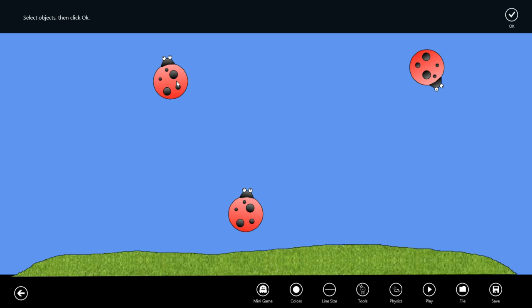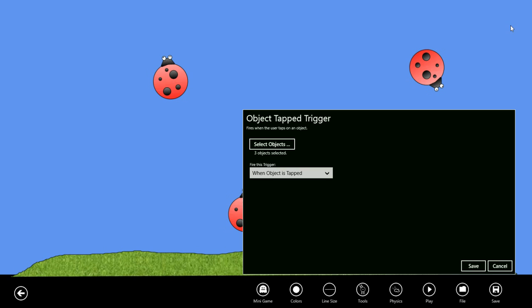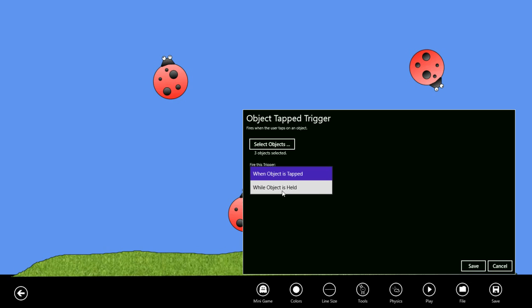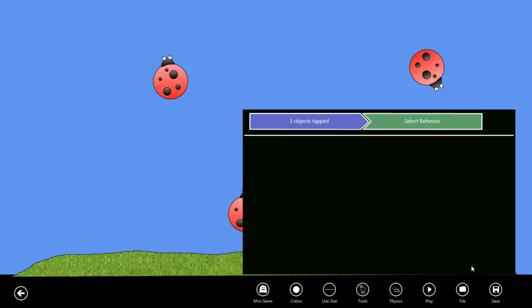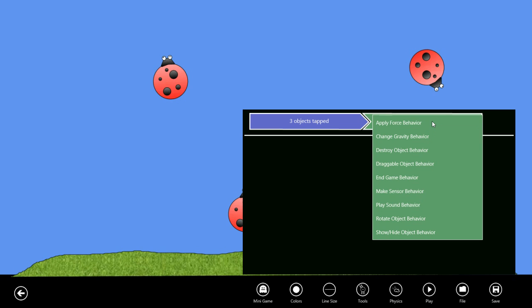The other choice is to have it fire continuously while the object is held, but this is what we want for the default. We'll select save. The behavior we want to occur when the object is tapped is to destroy the object, so we'll select that behavior.